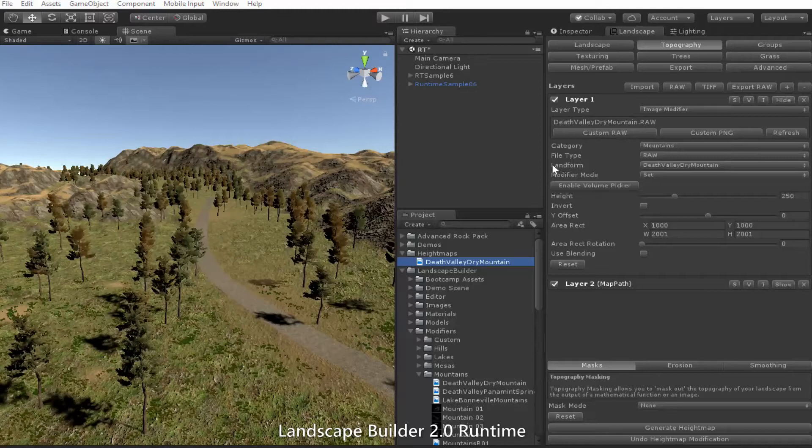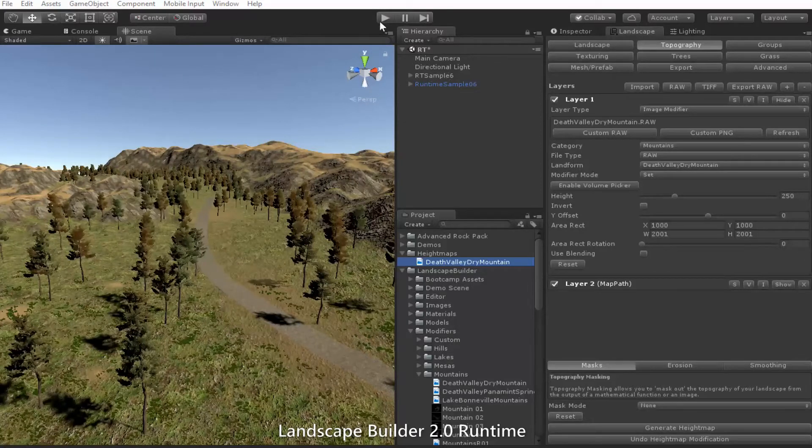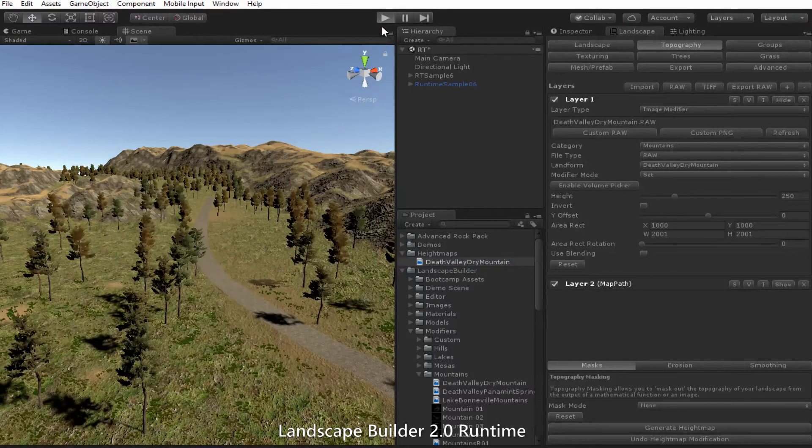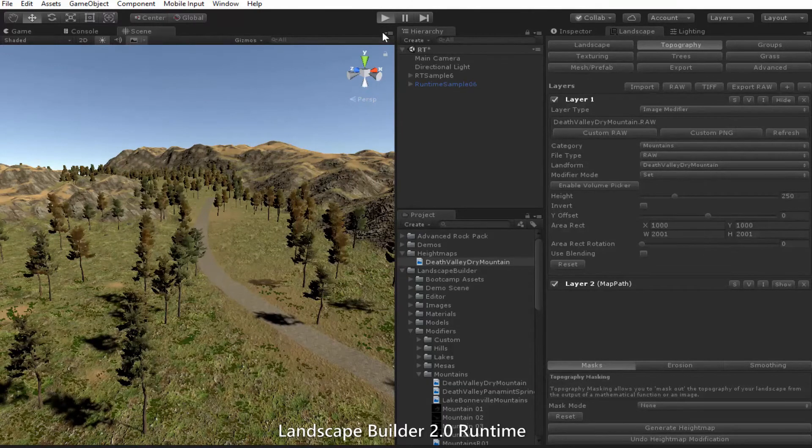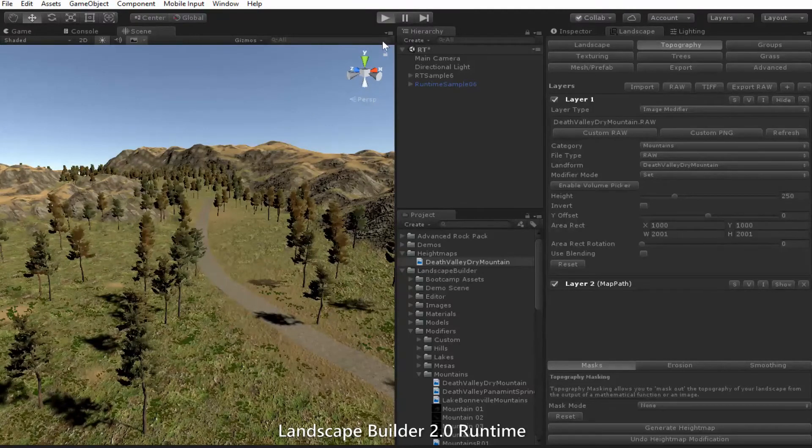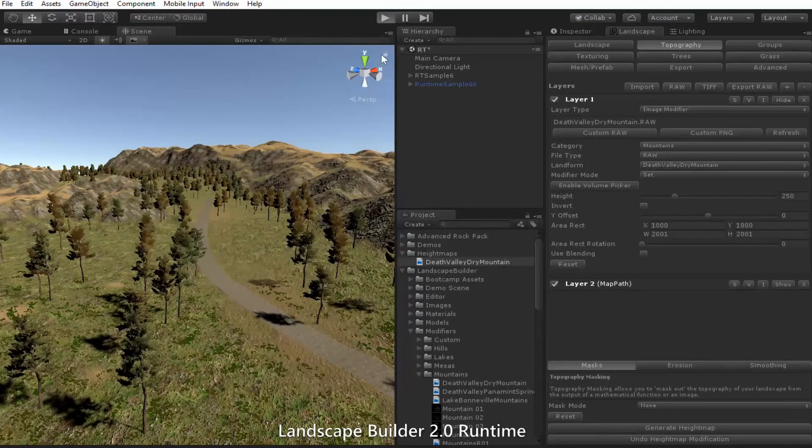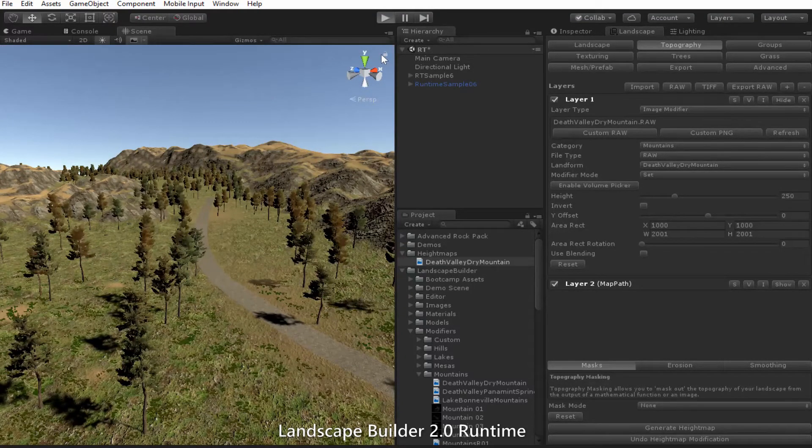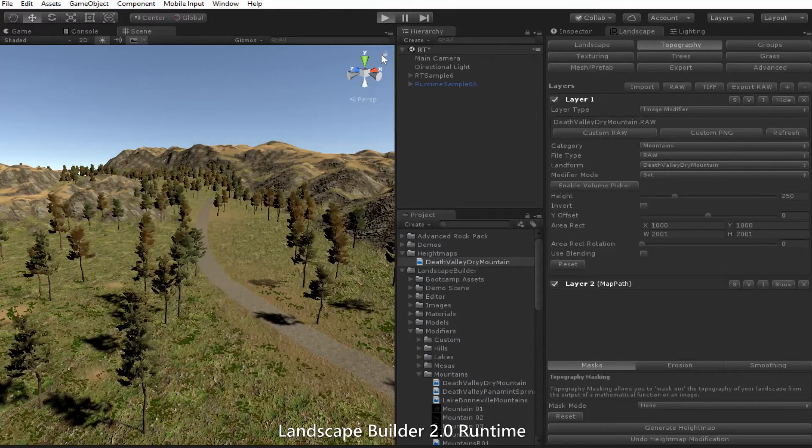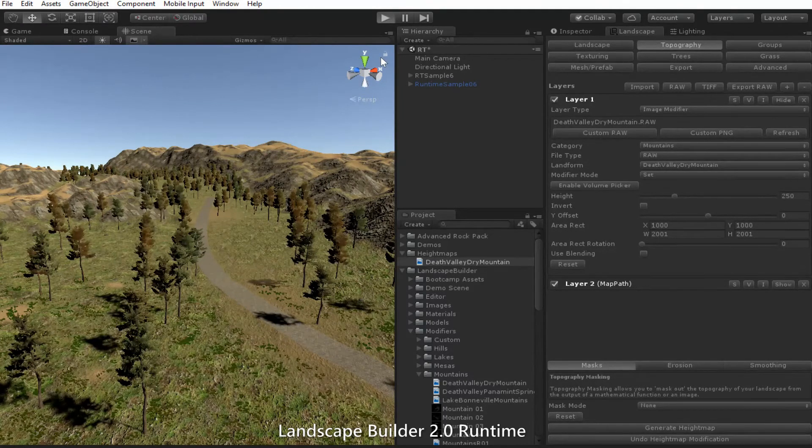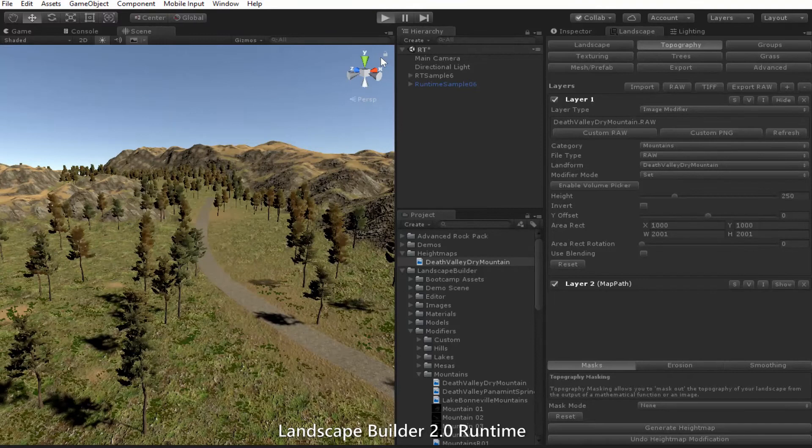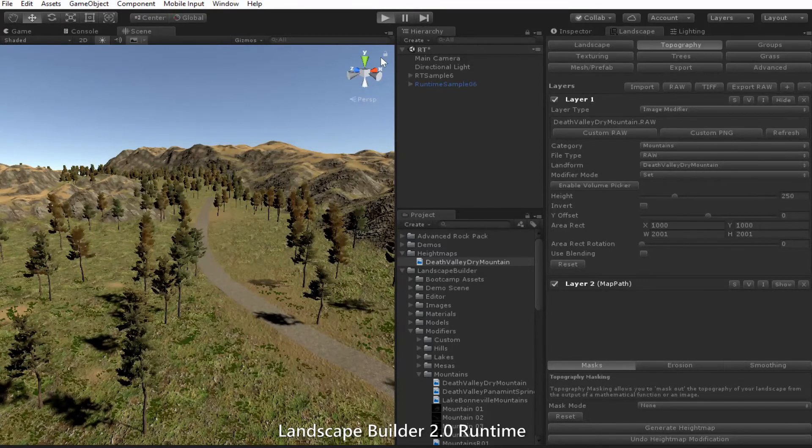Now let's try that again. It'll take a little while to start up and locate the file. And then it should build our new scene, this time with our image modifier.